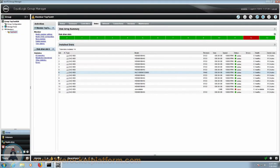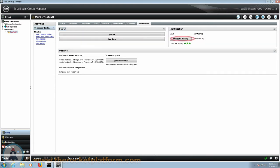Enter back into the Group Manager and select the member of the failed drive. Open up the Maintenance tab and on the right-hand side, select the option Stop LEDs Flashing.